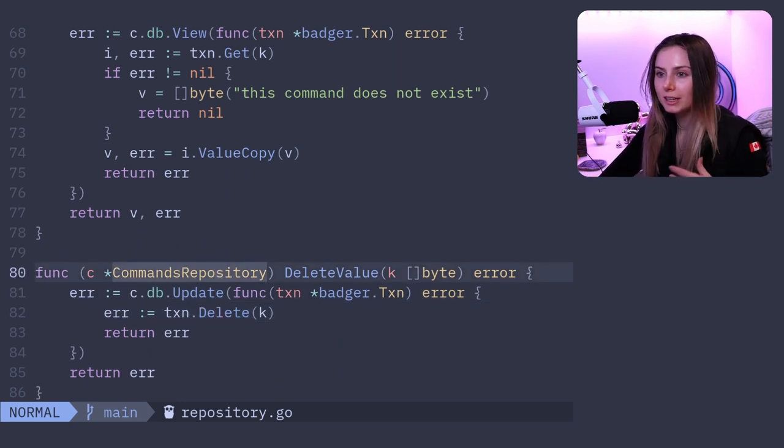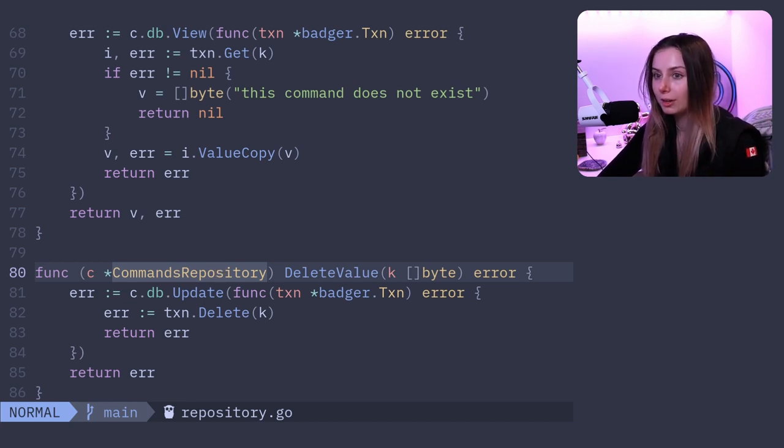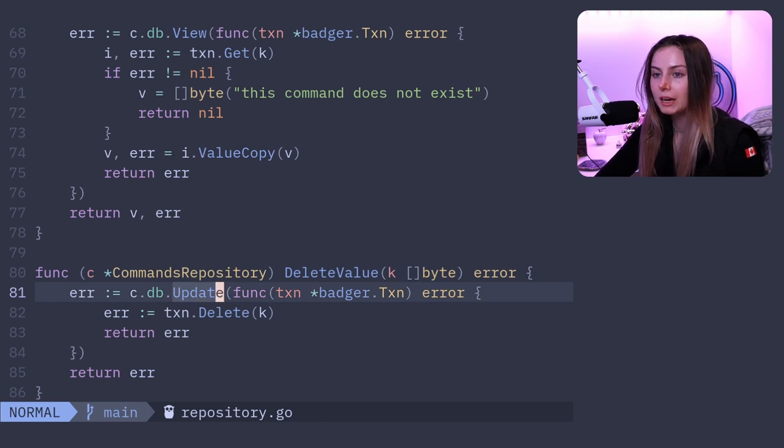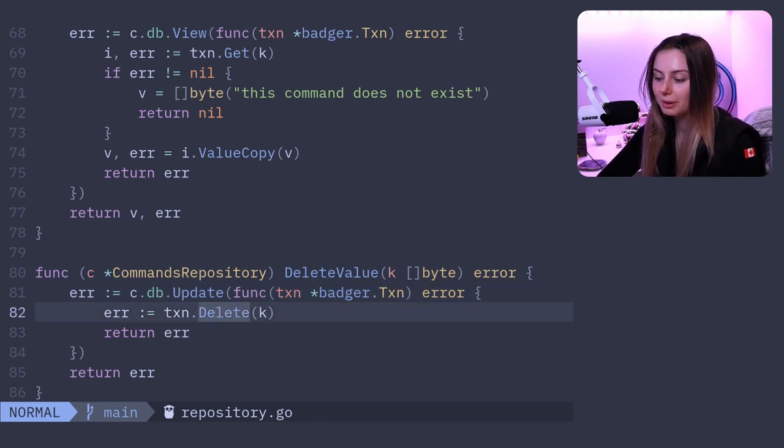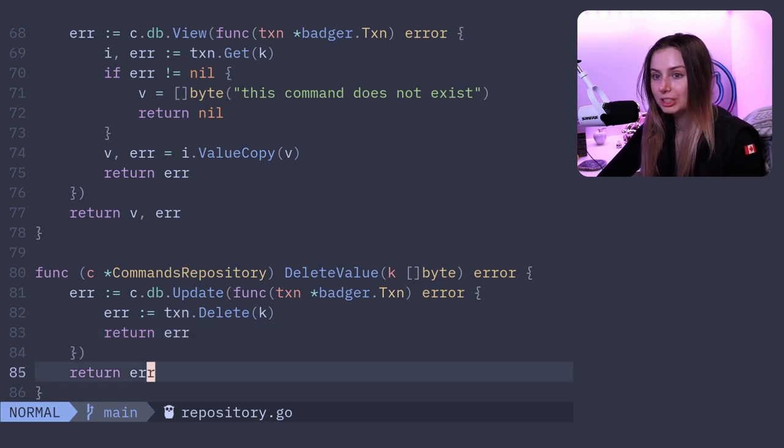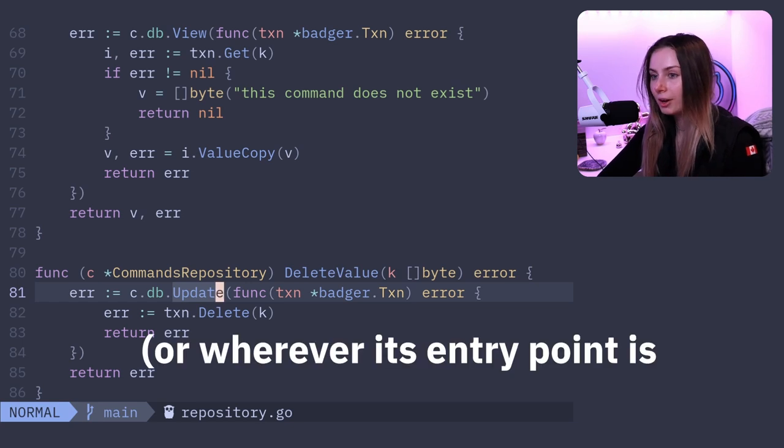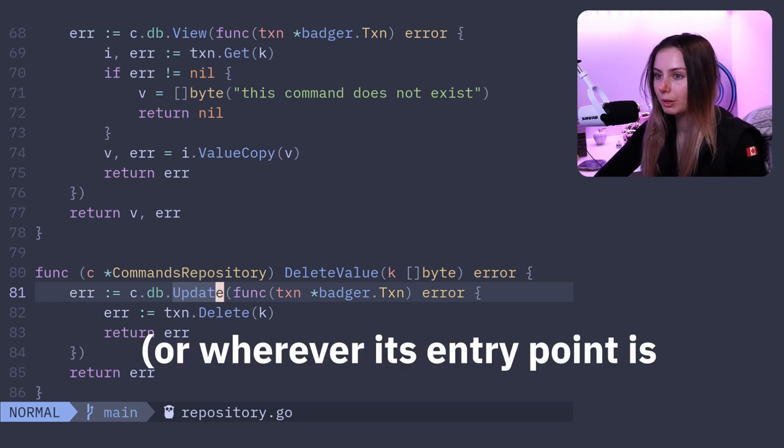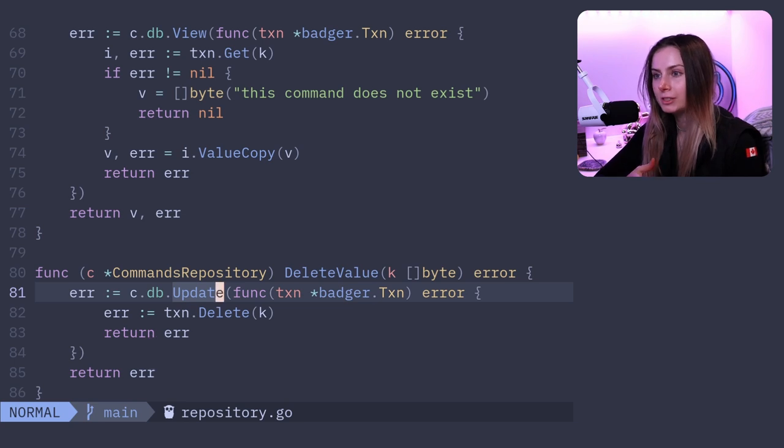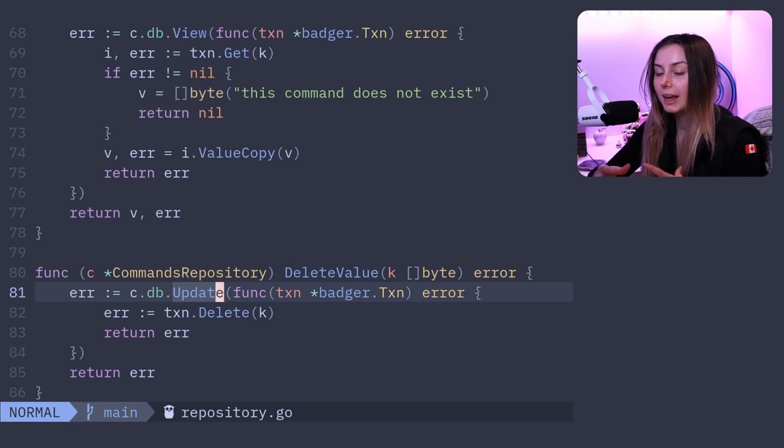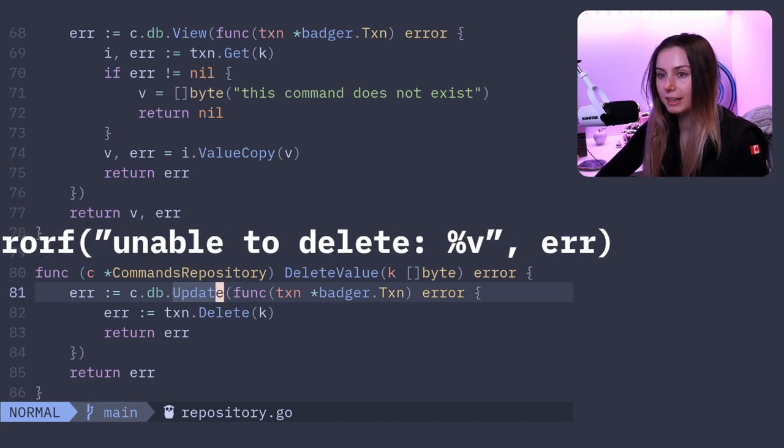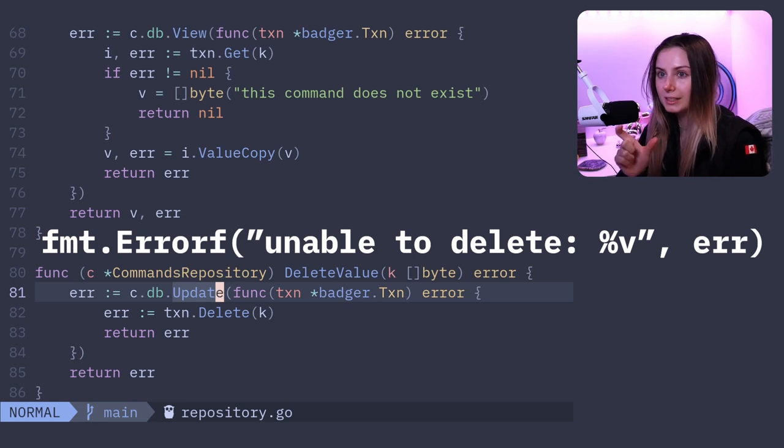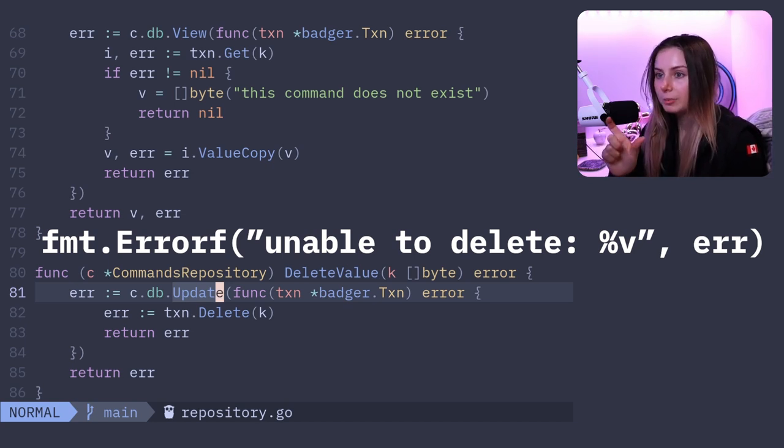Again we're using the update and just deleting that from the database. If there's a problem, return it, bubble it up, and then we would handle that in our main.go, which is normally what you want to do in Go. By the way, you shouldn't be handling errors in each individual function. It's basically like if there's an error, bubble it up, bubble it up, bubble it up.